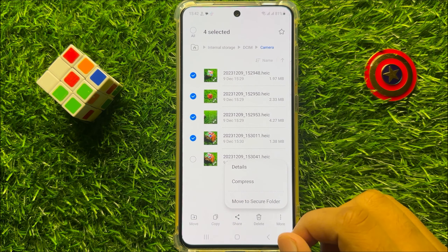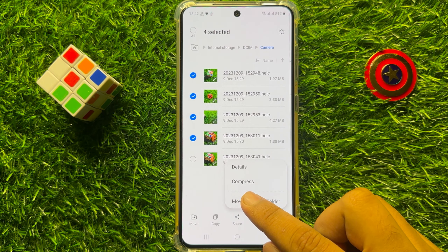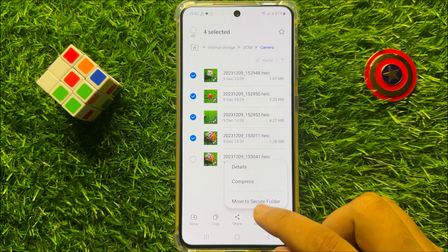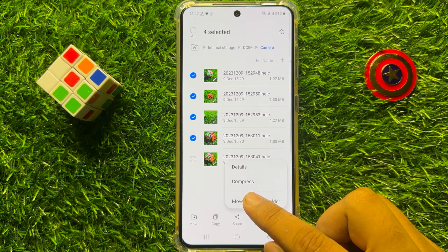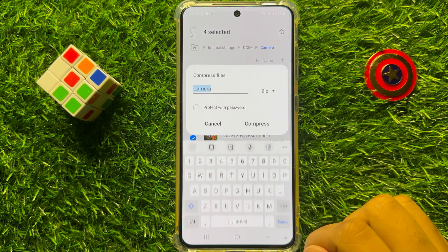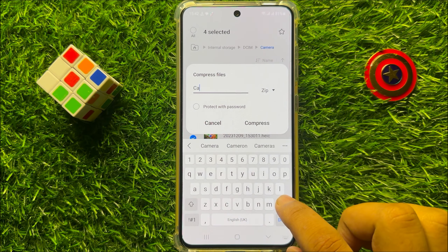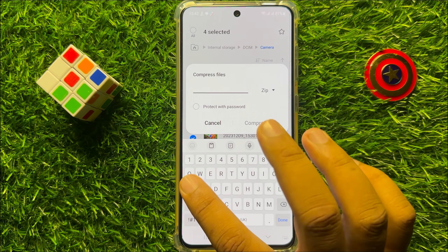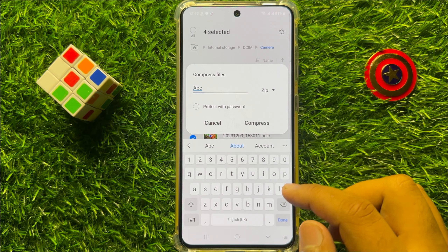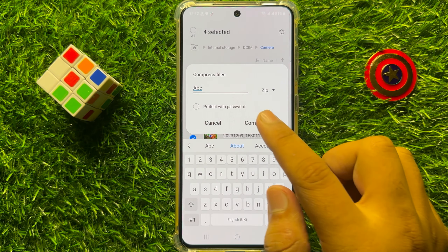From here you will be able to compress your files. To compress, click on Compress and then give a name to your folder. After that, click on Compress.